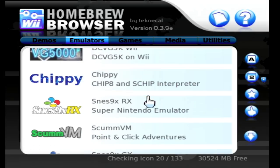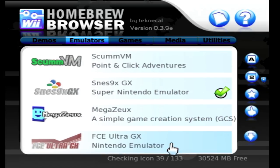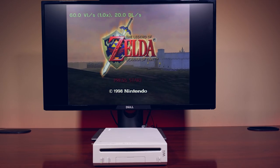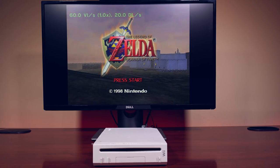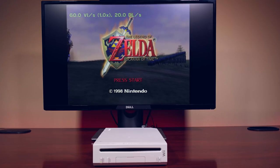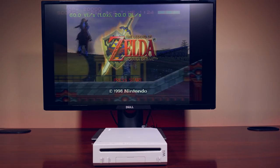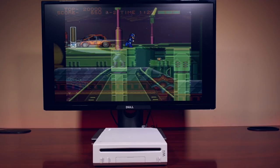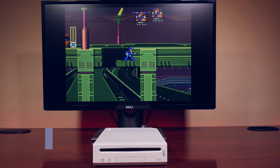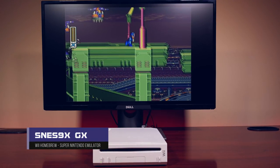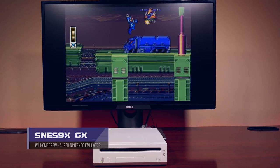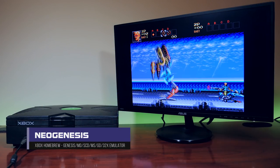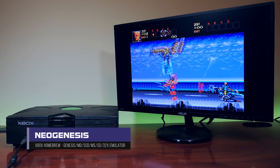One of the most compelling reasons to mod your device is emulation. This is the bread and butter of both systems, and one of the main reasons you would want to mod either the Wii or the original Xbox. Both systems do a terrific job with emulation, covering both 8 and 16-bit home computers and console emulators. In general, most things are pretty similar across the board, but there are some things unique to both systems.